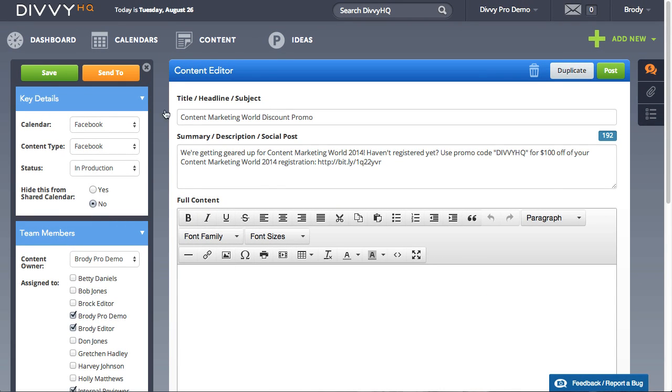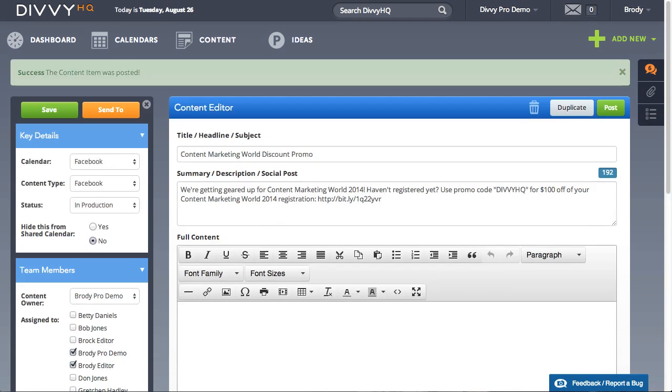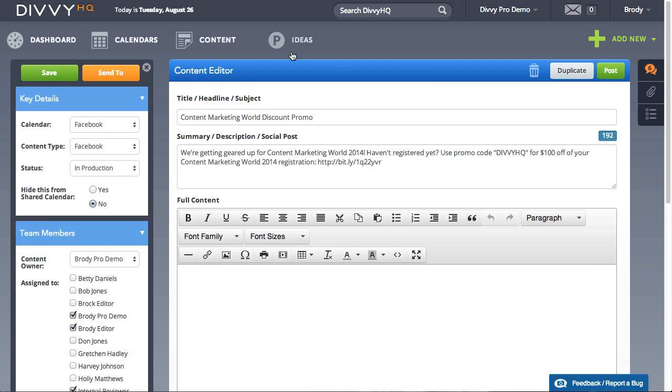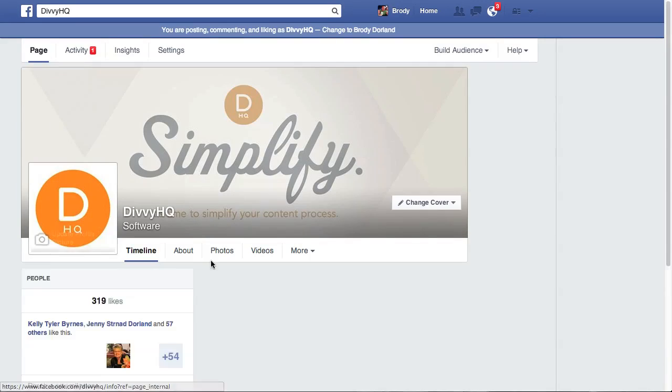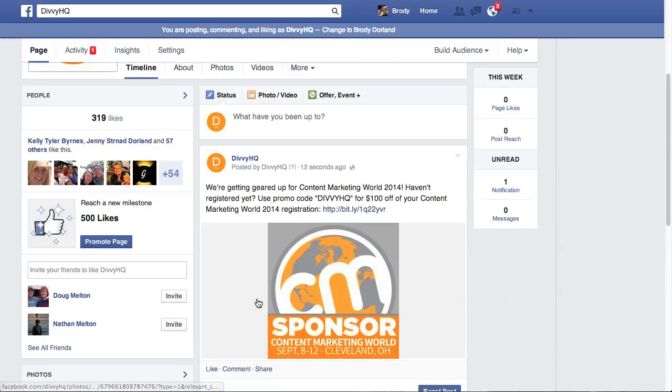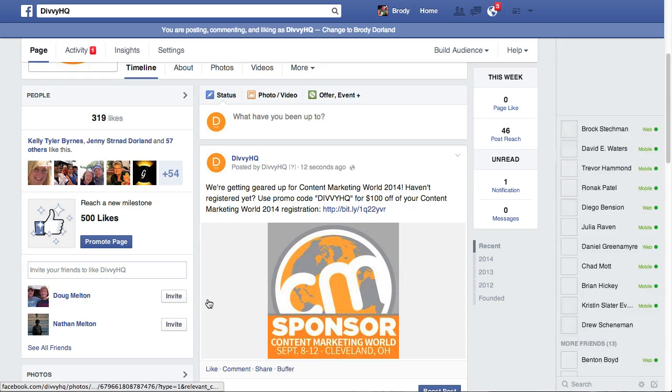That's it! Your post is now live on Facebook. We hope these new features help you streamline your publishing workflow. Thanks for watching, and happy divvying!